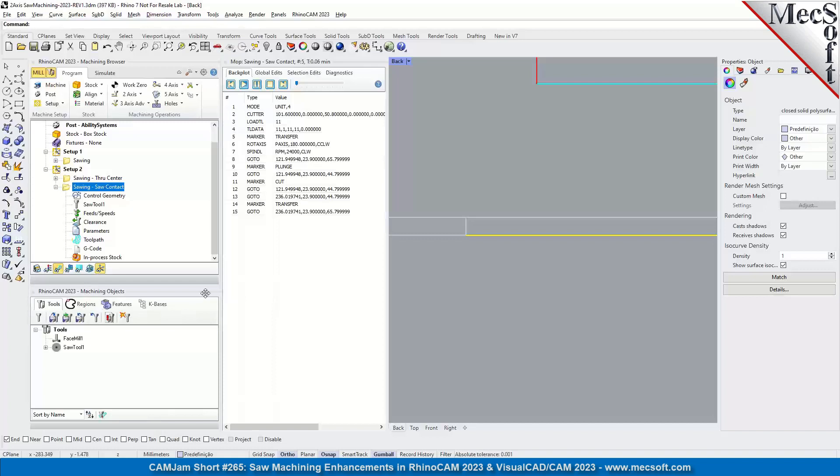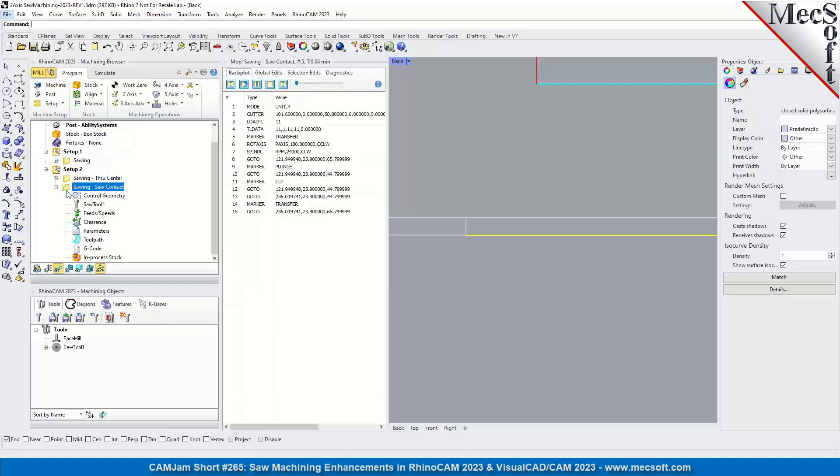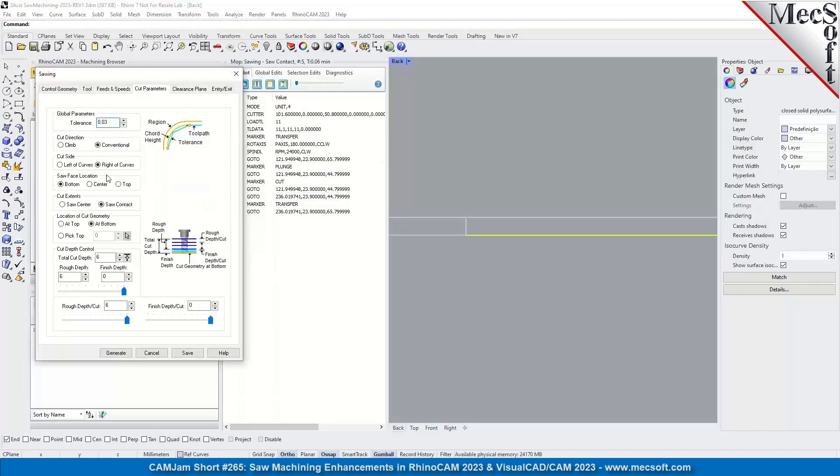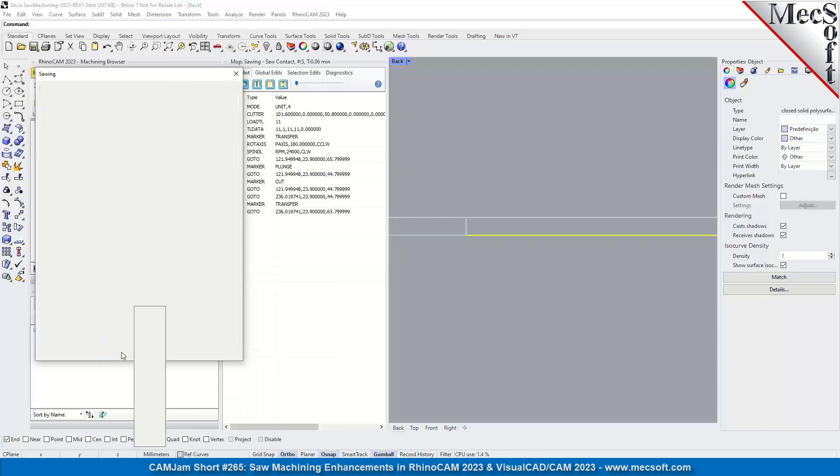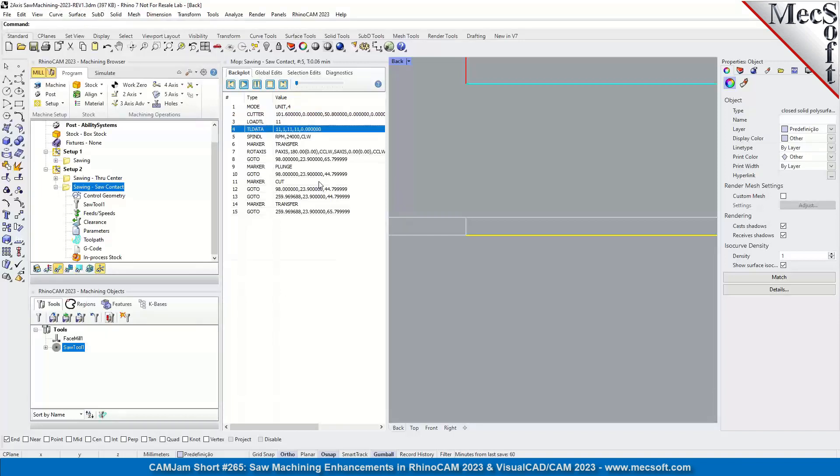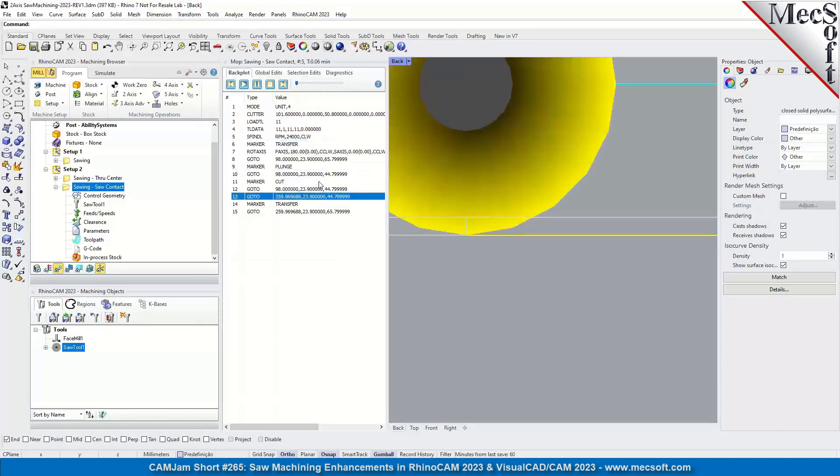Okay, we're doing pretty good on time. Let's show when it's unchecked how it behaves. Let's go to cut parameters, we can just go ahead and change it to center, generate, and let's look at that. So the center of the tool is going to be on the end point of the curve, which in this case would gouge out.